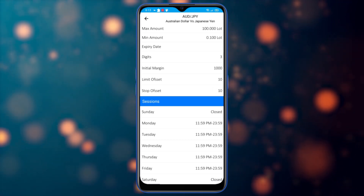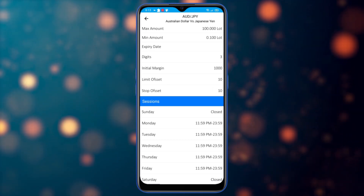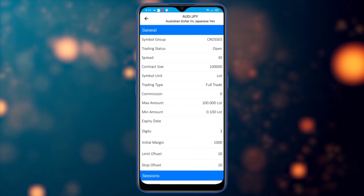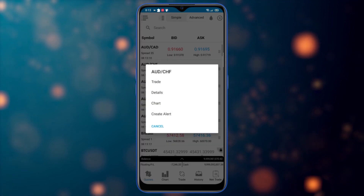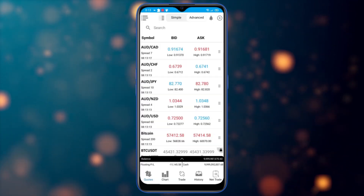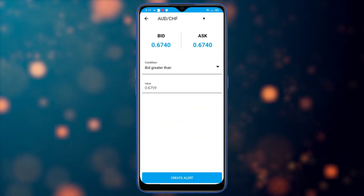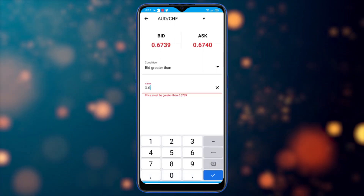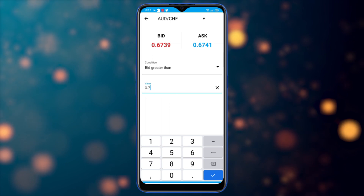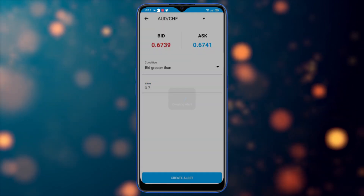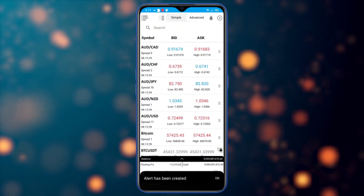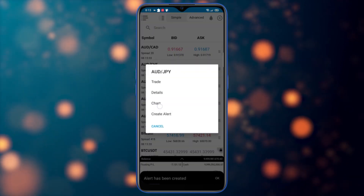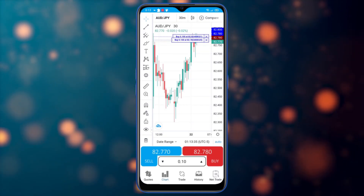The sessions section shows when the symbol opens and when it closes. If I need to create an alert, I can set one for when the price hits a specific level — for example, 0.7. I've created the alert.